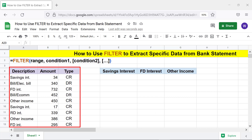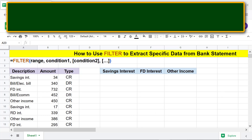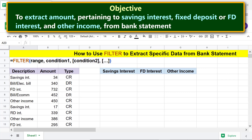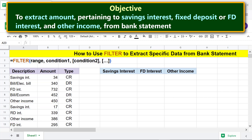This is a hypothetical bank statement we will use to extract data. The objective is to use the filter function to extract amounts pertaining to savings interest, fixed deposit or FD interest, and other income from the bank statement.